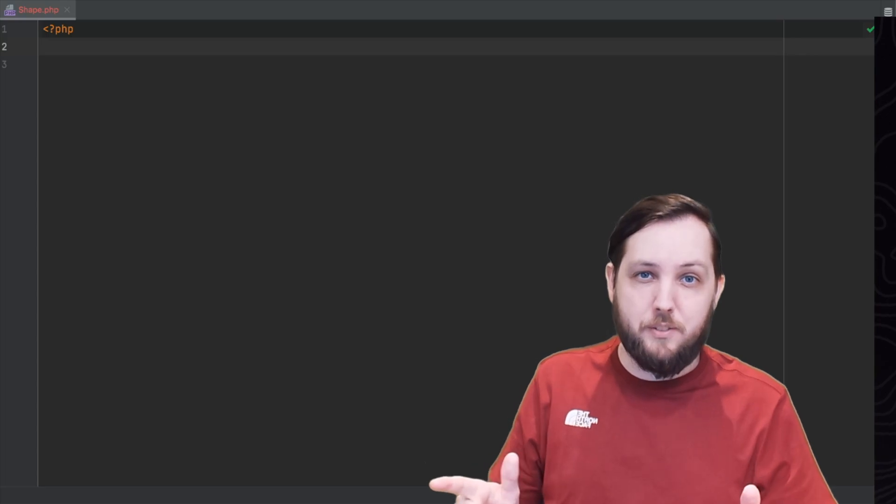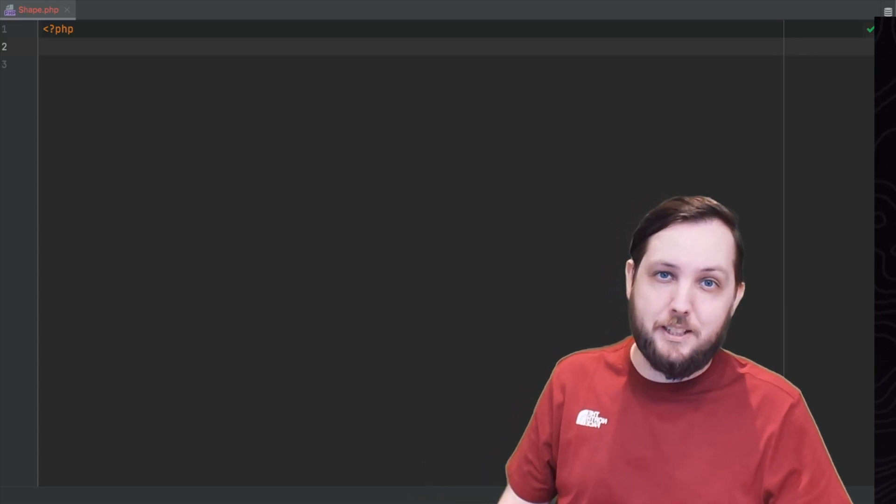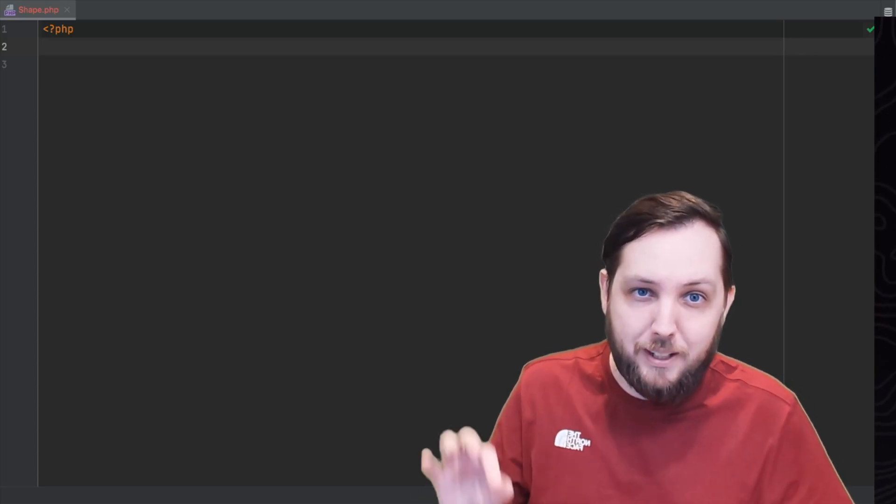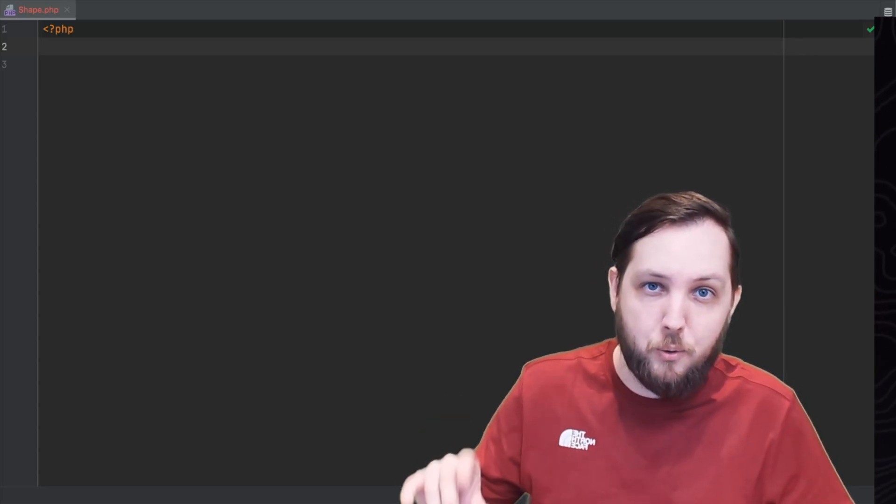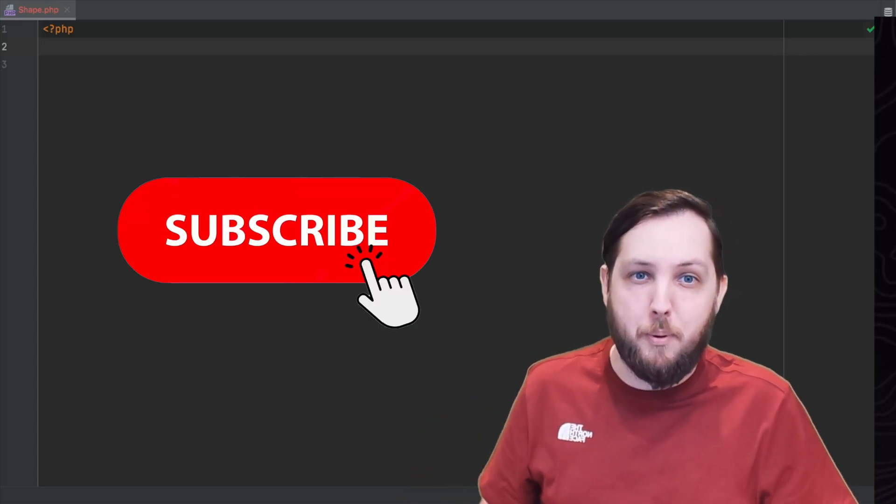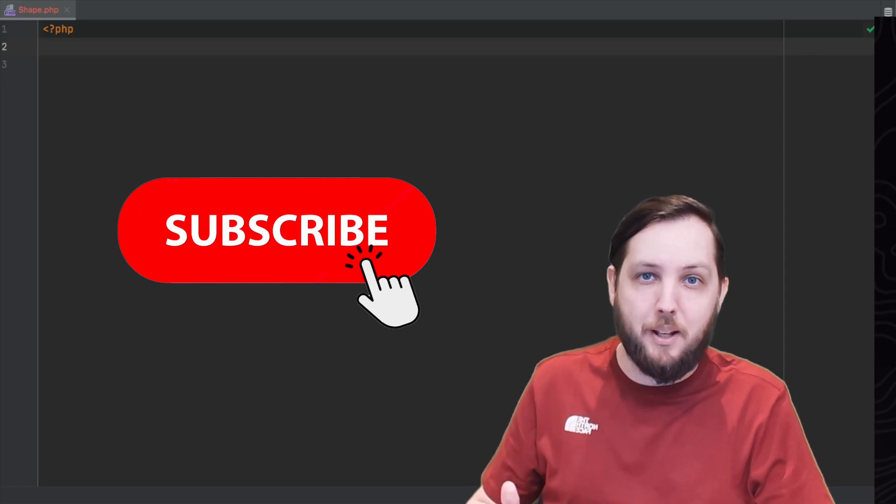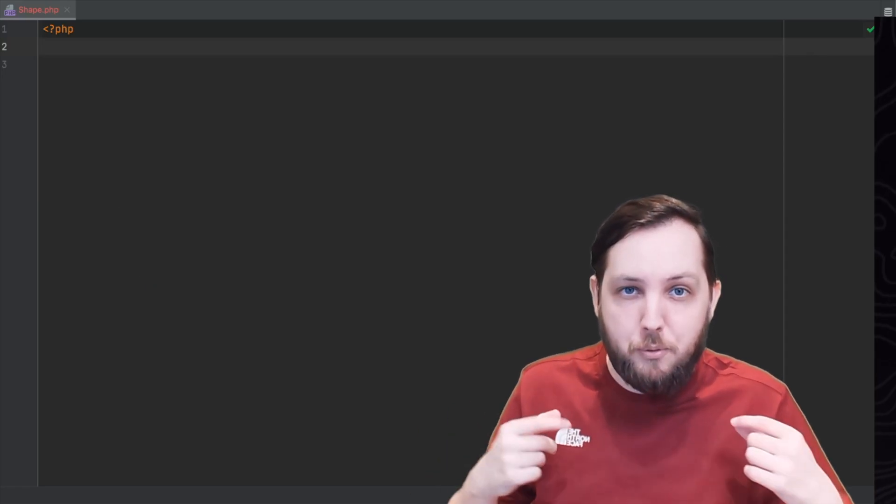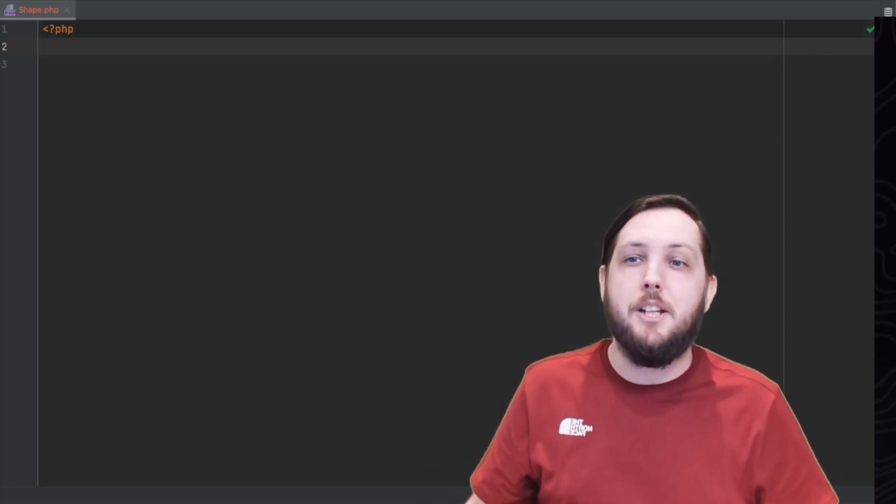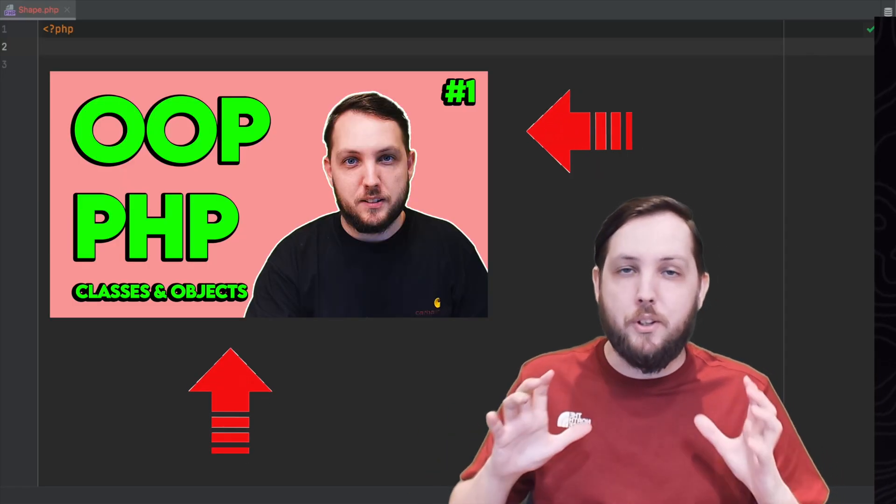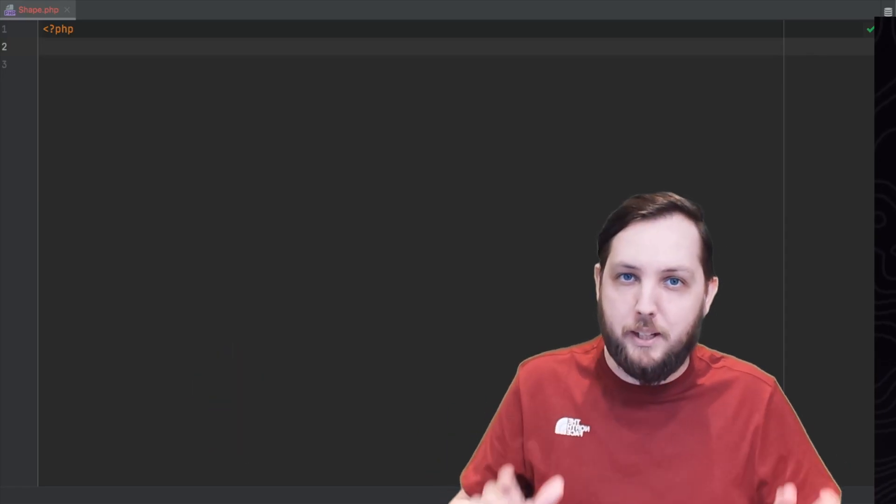If this is the first video that you're watching in the series I recommend clicking on the channel, hitting that subscribe button and finding the playlist. Starting from the beginning of the series will make sure that everything makes sense.